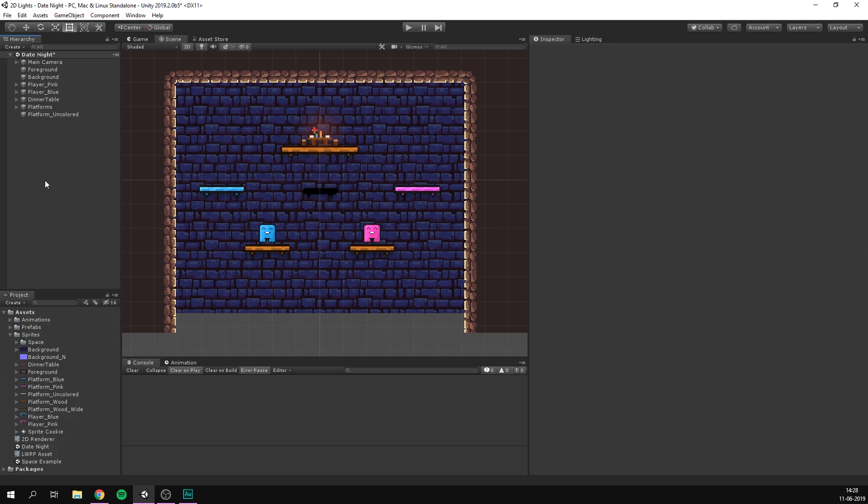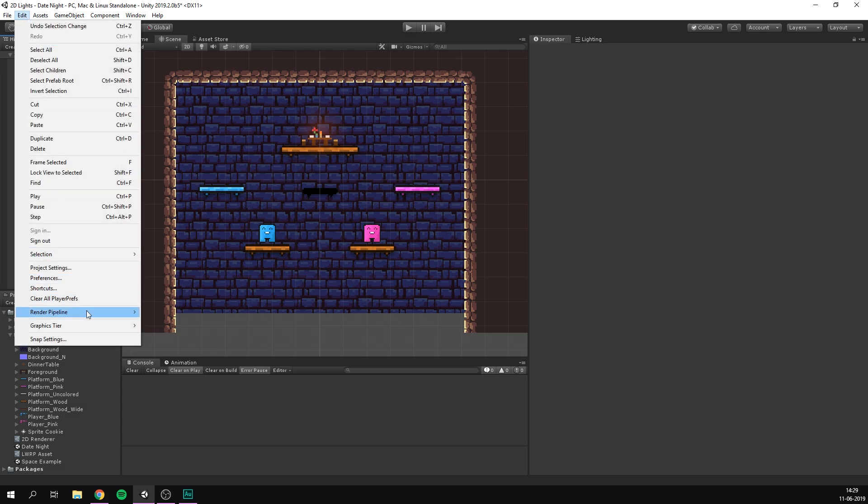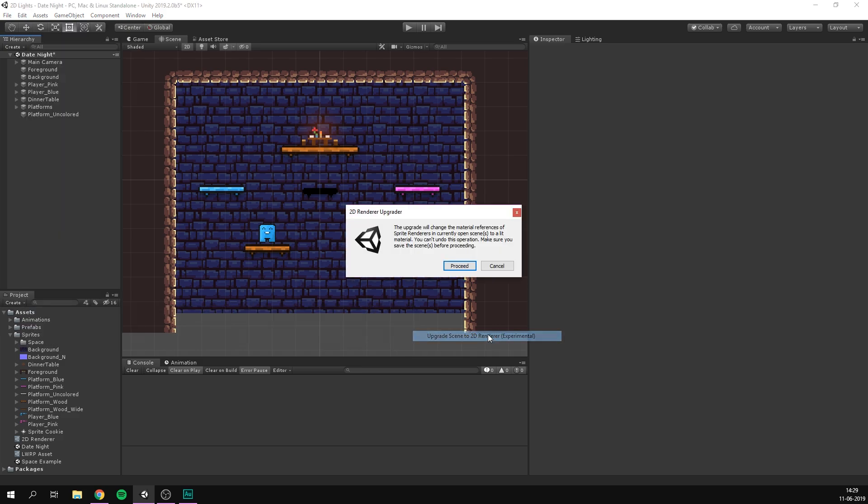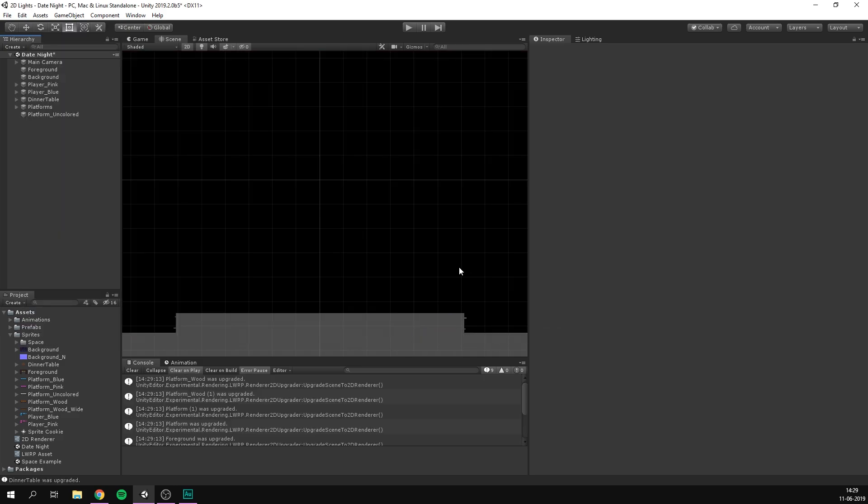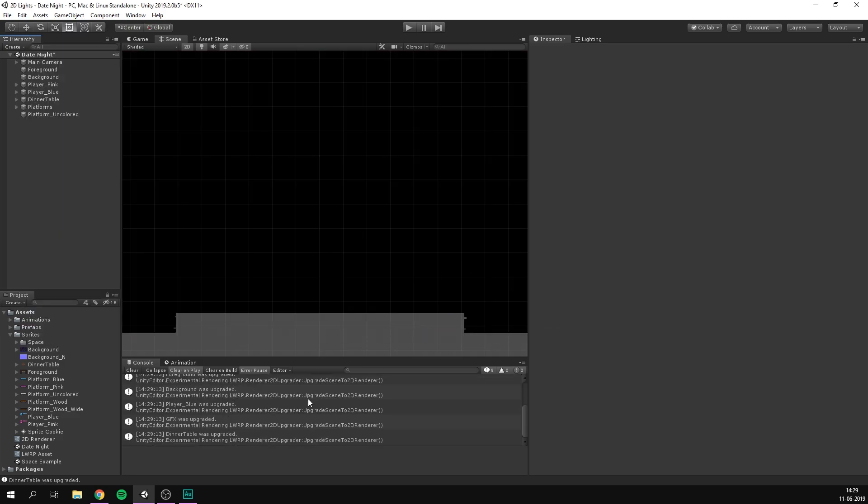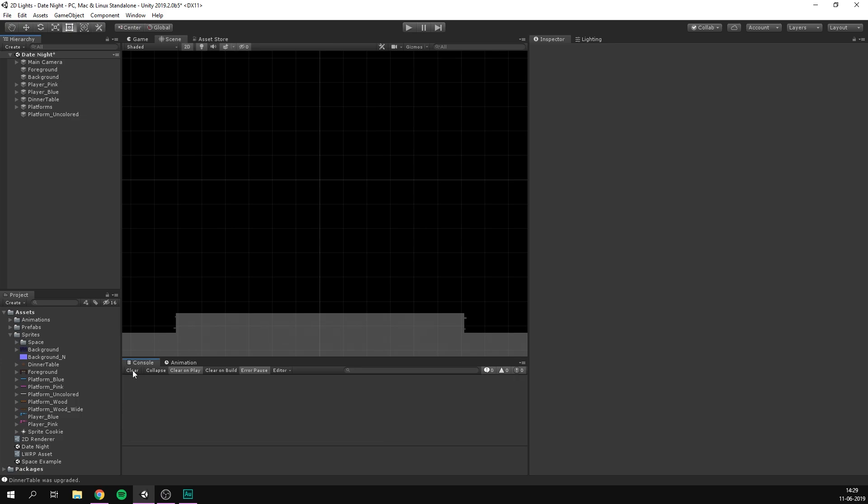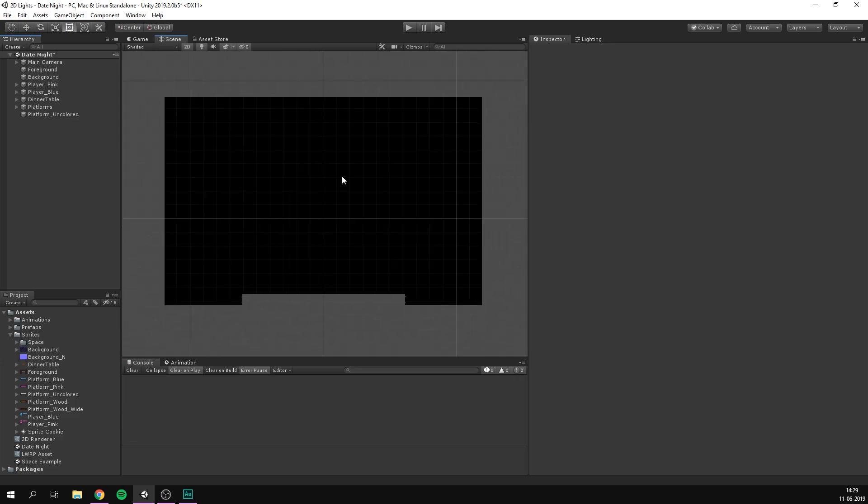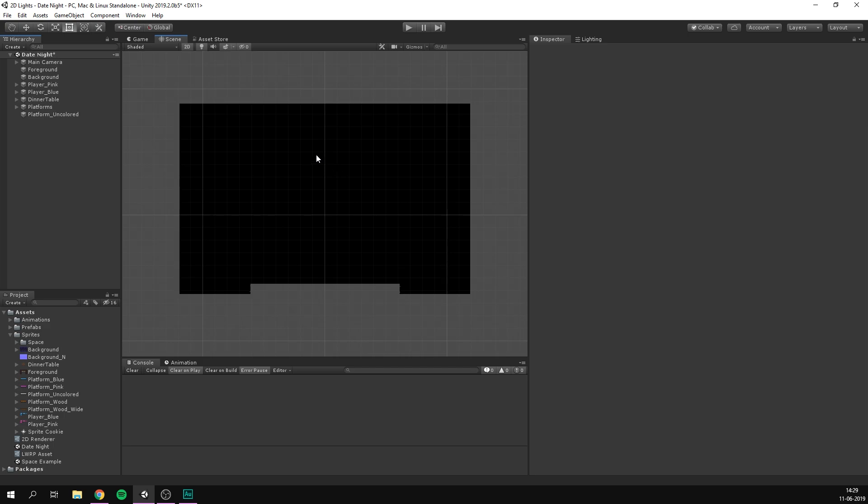So all we need to do is change this on all of our different objects. And Unity has created a really easy way for us to do this. Simply go edit, render pipeline, lightweight render pipeline, 2D renderer, and here we can upgrade our scene to the 2D renderer. Let's click that, hit proceed. And as you can see, it tells us the name of all the objects that was upgraded. And upgraded just means it swapped out the material. And if we clear that and have a look at our scene, it's completely black. Woohoo!